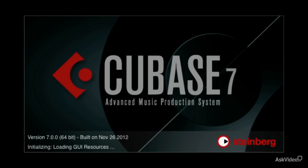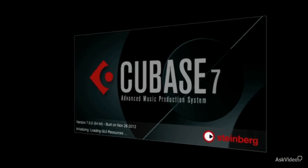Welcome to Moving Forward with Cubase 7. I'm your host, Matthew Loel-Hepworth, and I'm excited to show you the newest features in this latest iteration of Cubase.